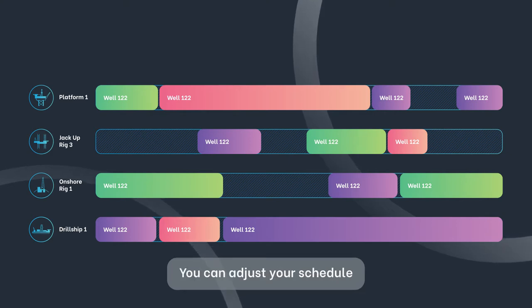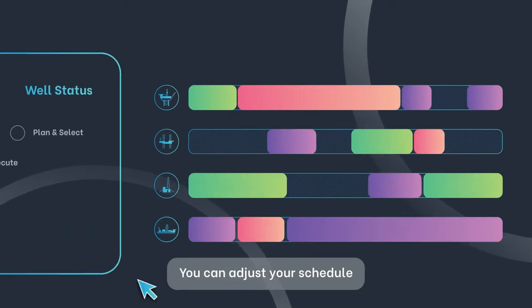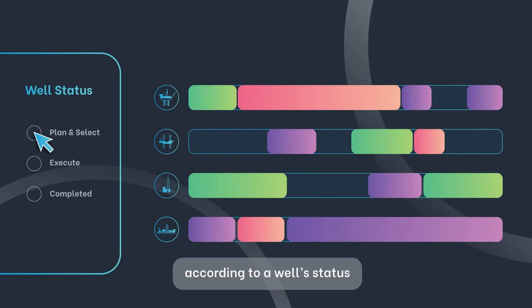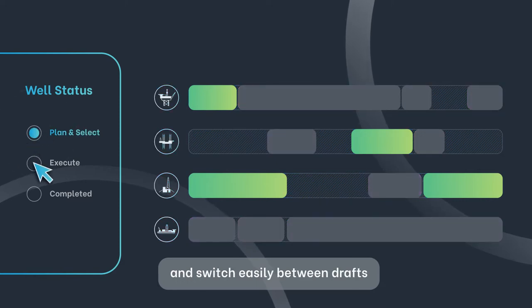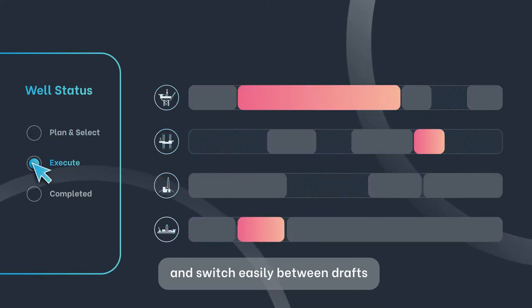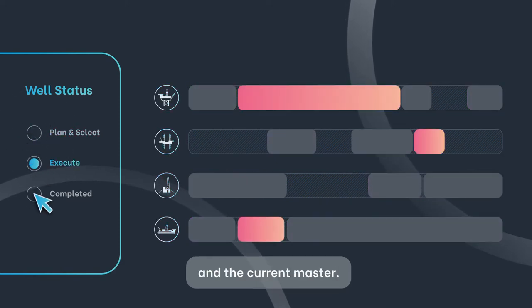You can adjust your schedule according to a well status and switch easily between drafts and the current master.